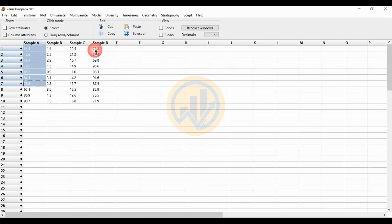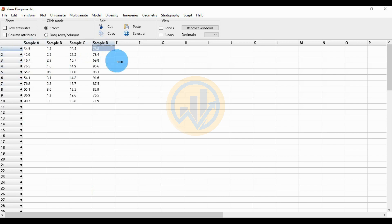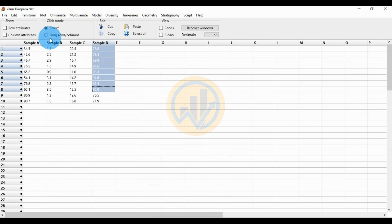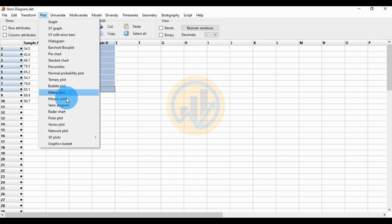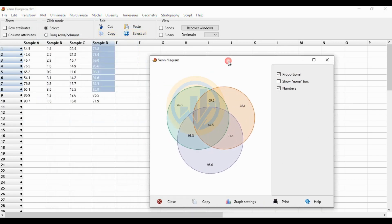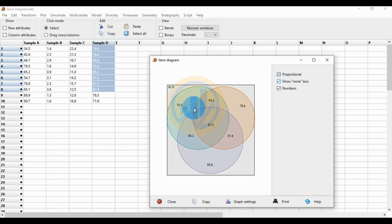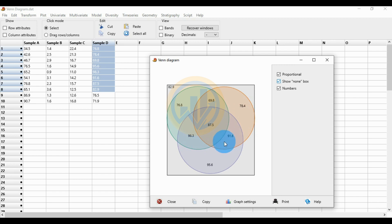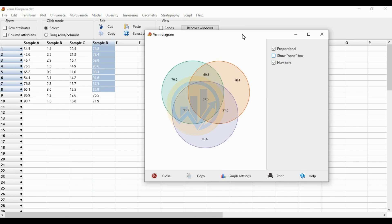For eight rows with one column, choose sample D with one column and eight rows added. Go to the Plot menu and click Venn Diagram. The tick action is available. The eight data values are: 82.9, 76.8, 69.8, 78.4, 77.5, 98.3, 91.6, and 95.6.